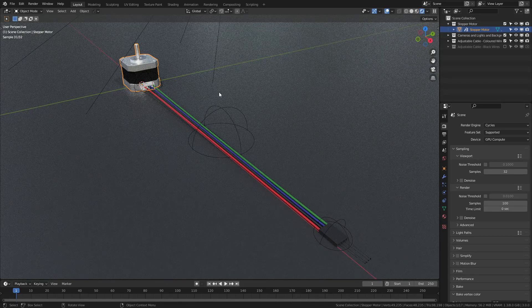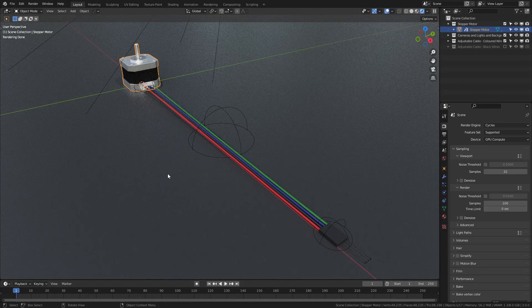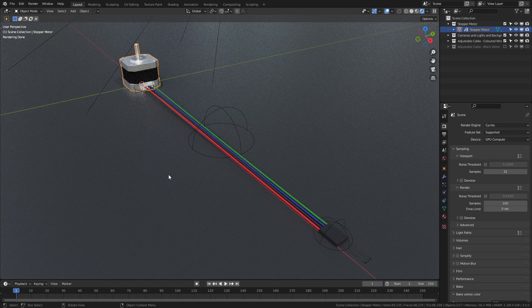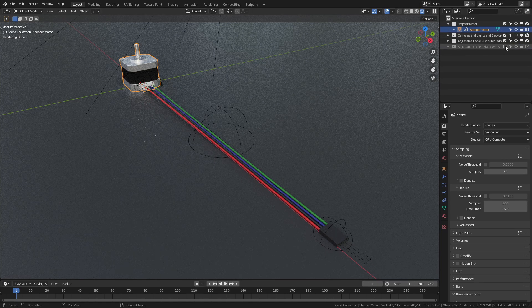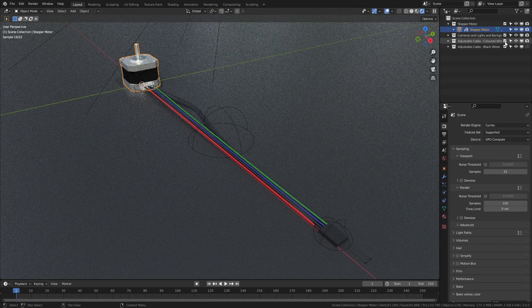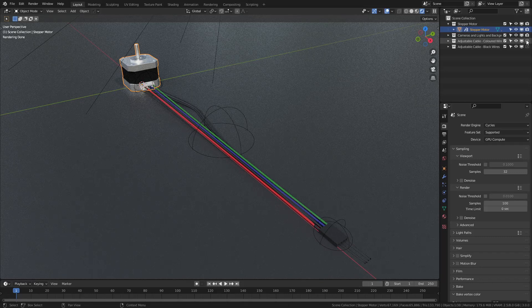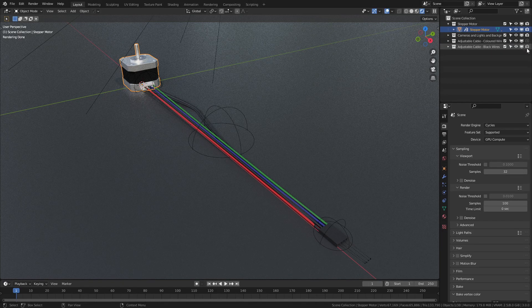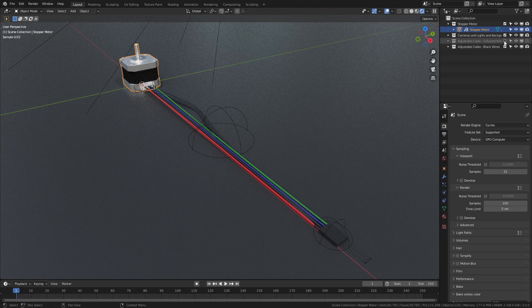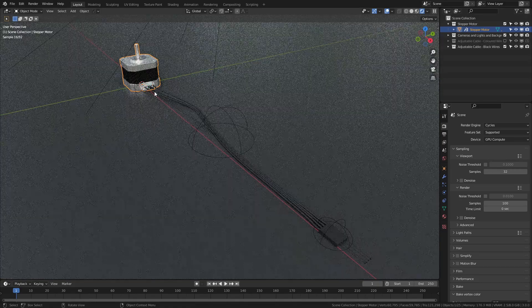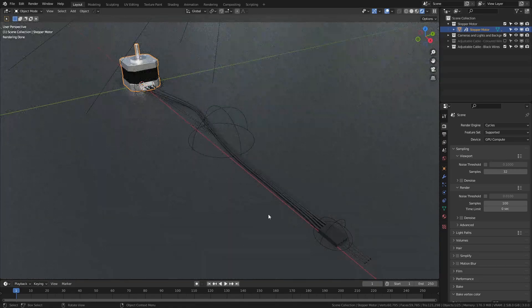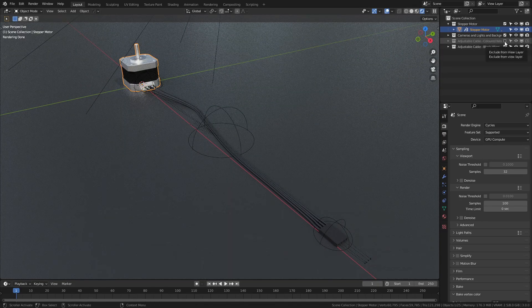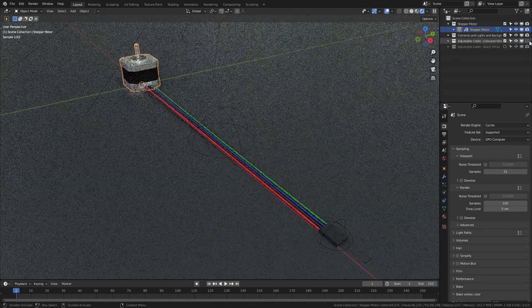If you want to simply switch between the two, then simply check mark the box for the black wires and uncheck the camera icon, making sure that you have the relevant one selected for the viewport. So if we uncheck the colored wires, you can now see we have the black wires visible, but we can also switch between them quite easily.